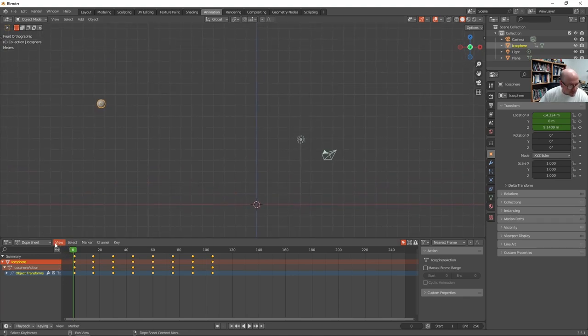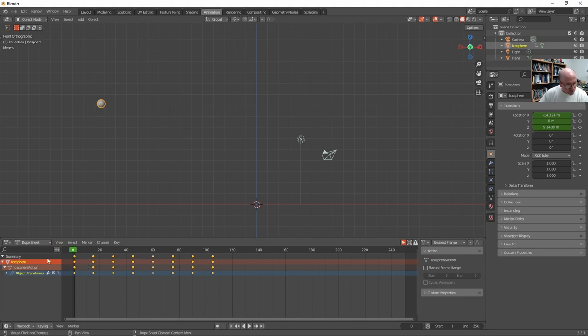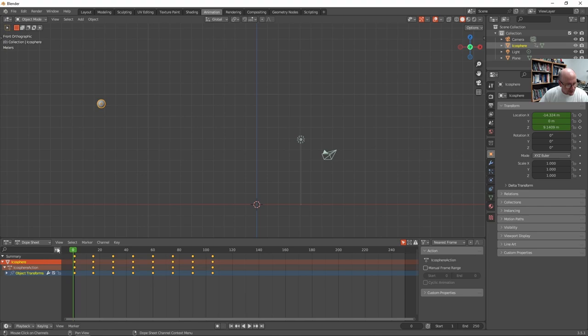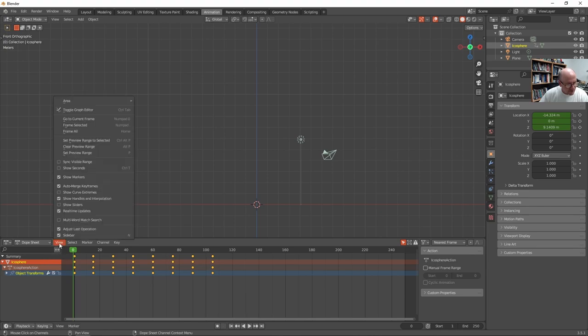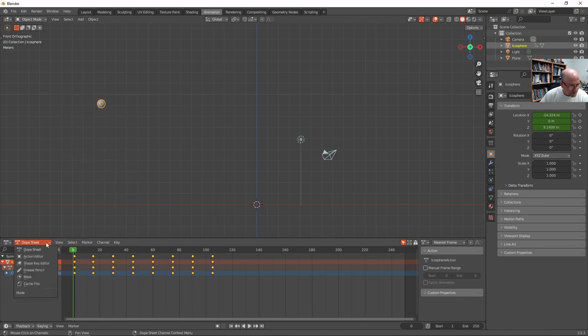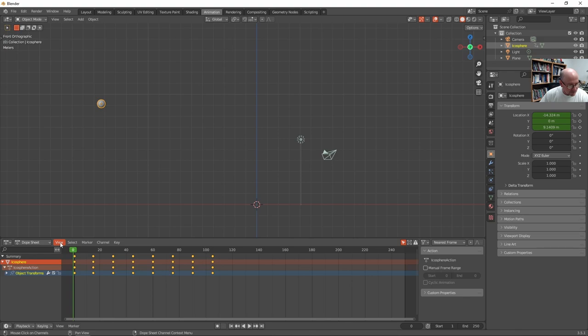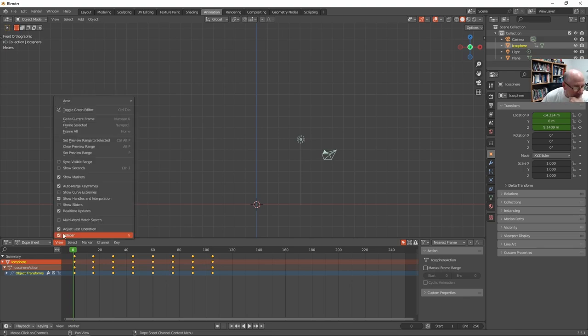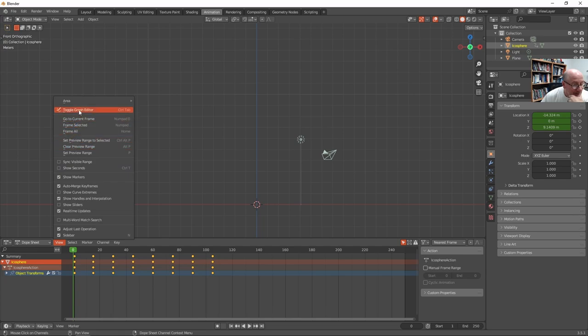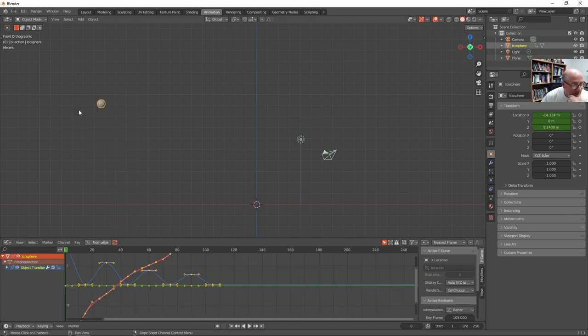Now up here, so what I'm seeing here are just keyframes. And for the sphere. But what I really want to see is the graph. Graph editor. Here. So toggle graph editor. There it is.